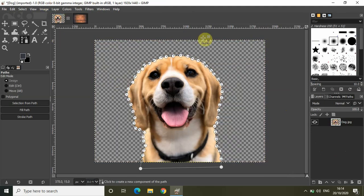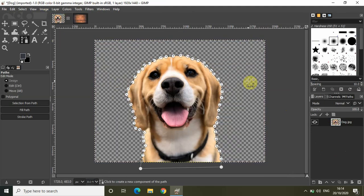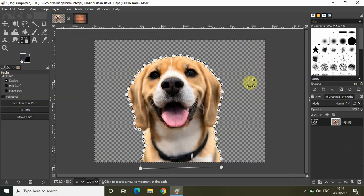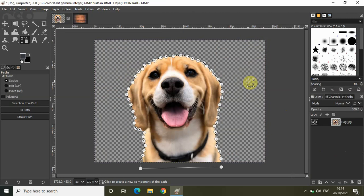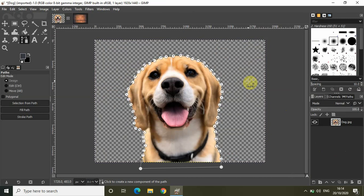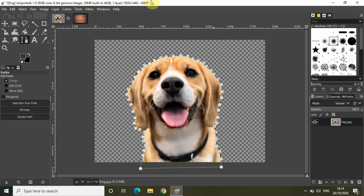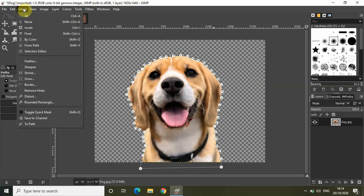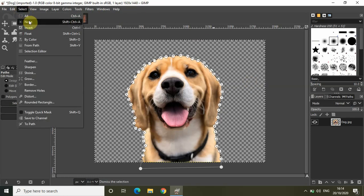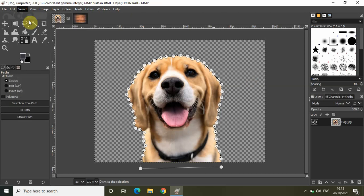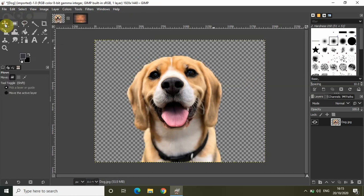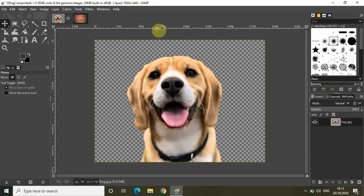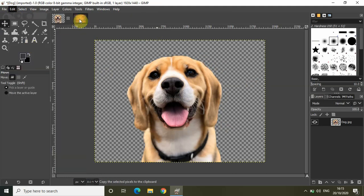As you can see I have successfully separated the image of the face of the dog and the background I have made transparent. Now let me just click on select and click on none. Let me select this move tool right here. As you can see I have successfully cut out the face of the dog. Now let me click on edit and click on copy.